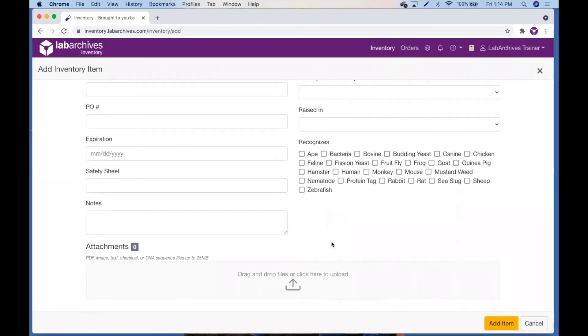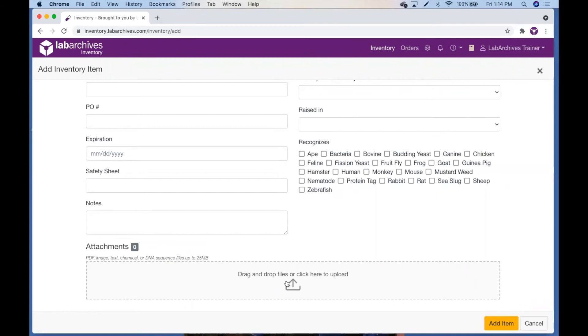If you have files containing supplemental information about this item, you can add them as an attachment. Drag and drop files or click here to upload. You can add PDF, image, text, chemical, and DNA sequence files. Please see our knowledge base for a full list of accepted file extensions.